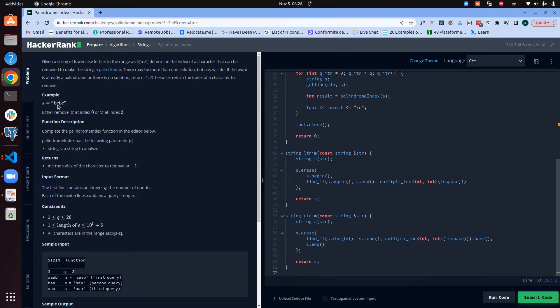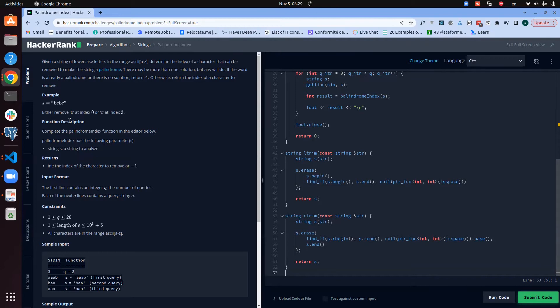If it is a palindrome, then you return the index. If it is not, then you will continue. And at the end, if nothing has been found, that means there's no solution, so you return minus one.